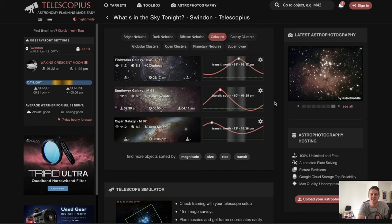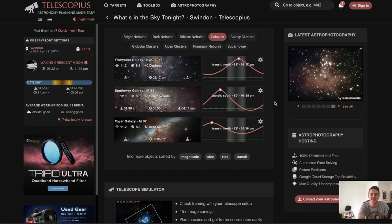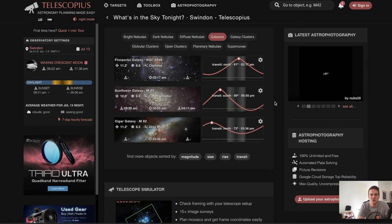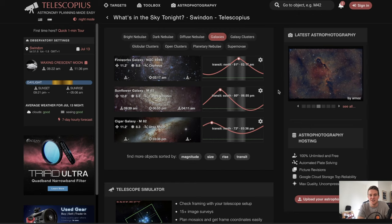So this is the website that I use — it's called Telescopius, and it's a brilliant resource to show you what's going to be high in your location and then help you frame that target. I also use an app on my phone called Sky Guide. What I'll usually do is select a target from this website and then go outside and use the app to make sure that it's going to be visible in my location.